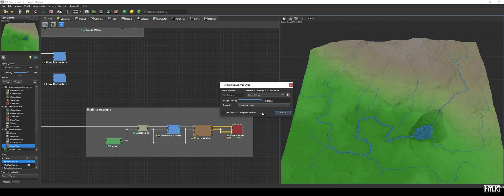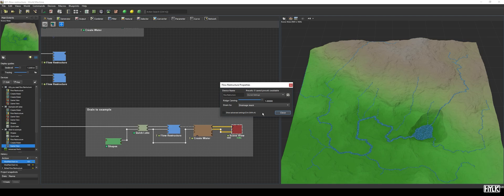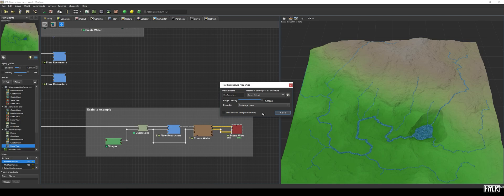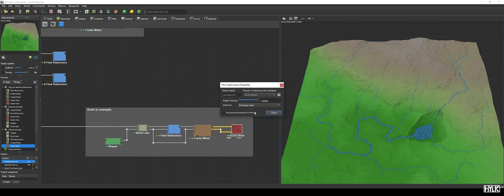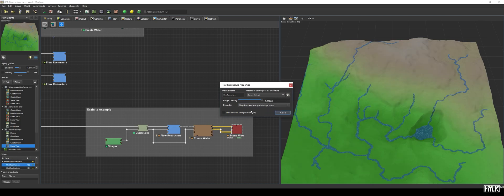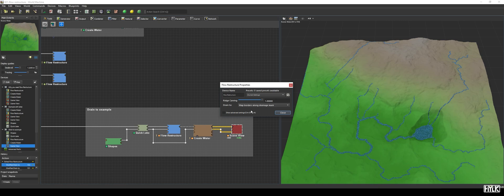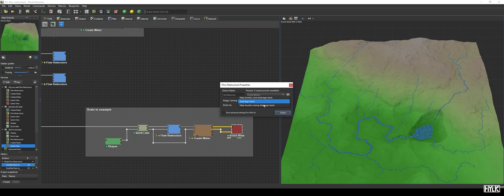The final option, Map Borders Along Drainage Mask, will ensure that water drains to the edge of the map, but only if the drainage mask intersects with the map's border. This gives you a tight control over where water will flow out of your map. Right now, I do not have a water body near the edge of the map, so we won't see any change when we go to that mode.